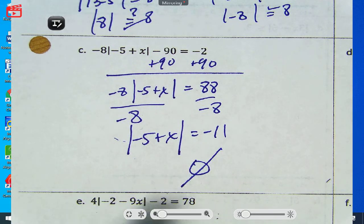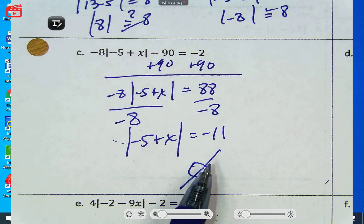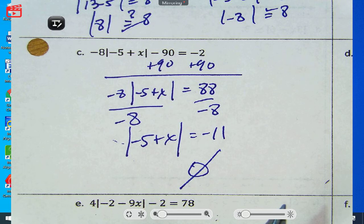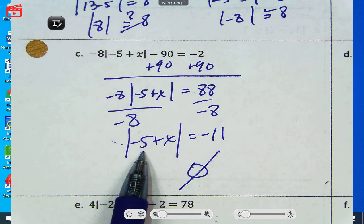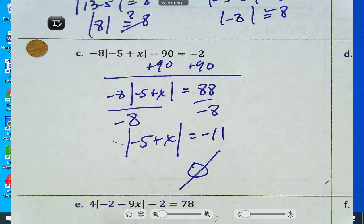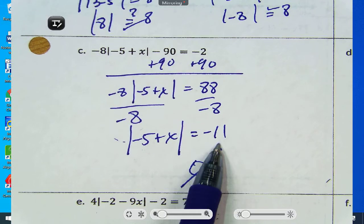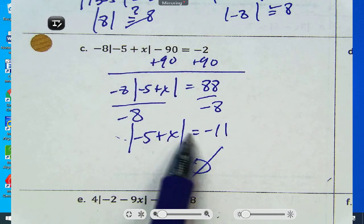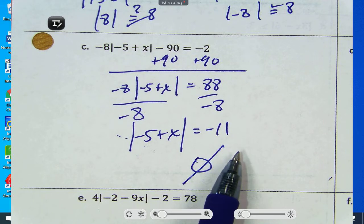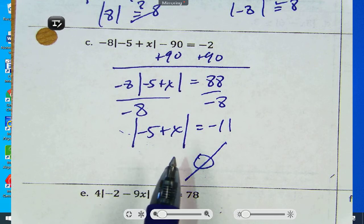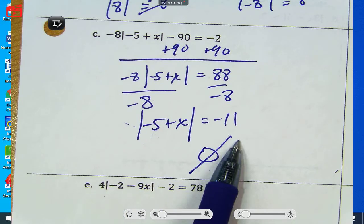If the number inside the absolute value is positive, negative, or a square — it doesn't matter what's inside. What matters is what's outside by itself, away from the absolute value. If that outside value is negative, then it's no solution. Inside absolute value, the sign does not matter.